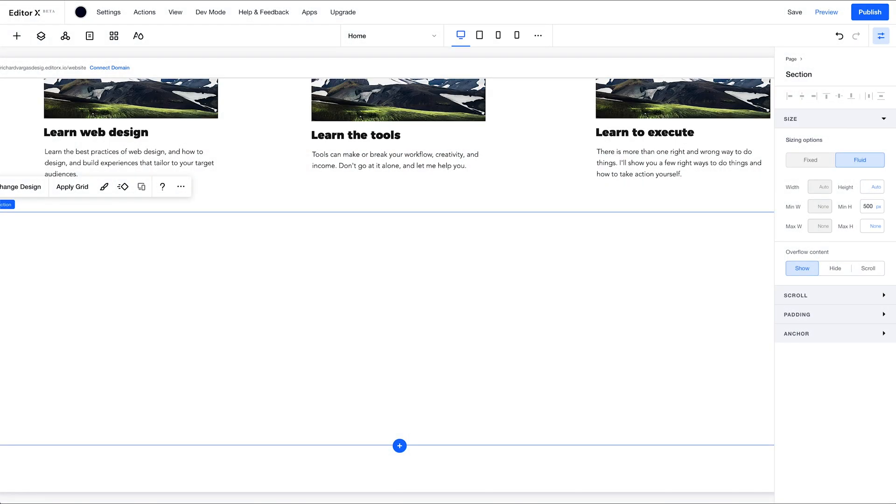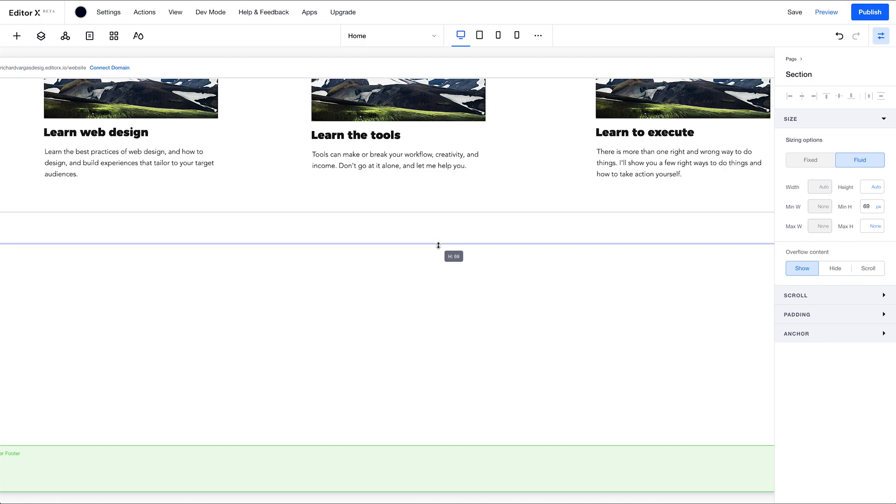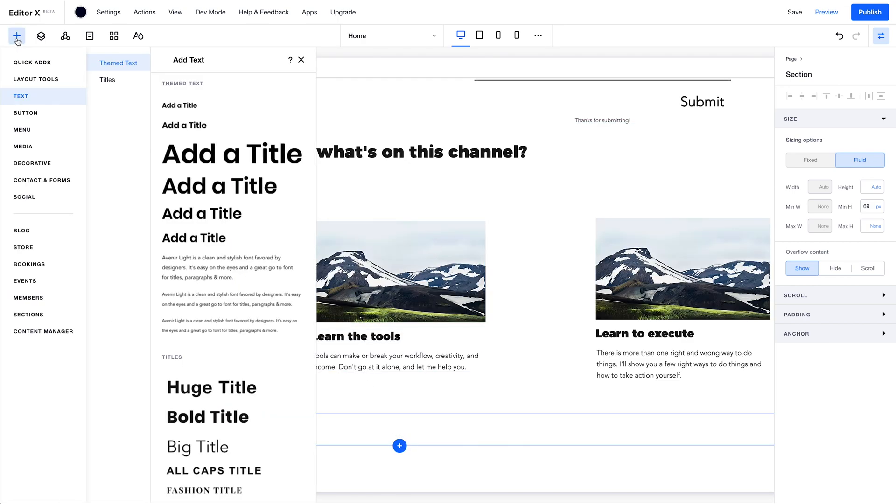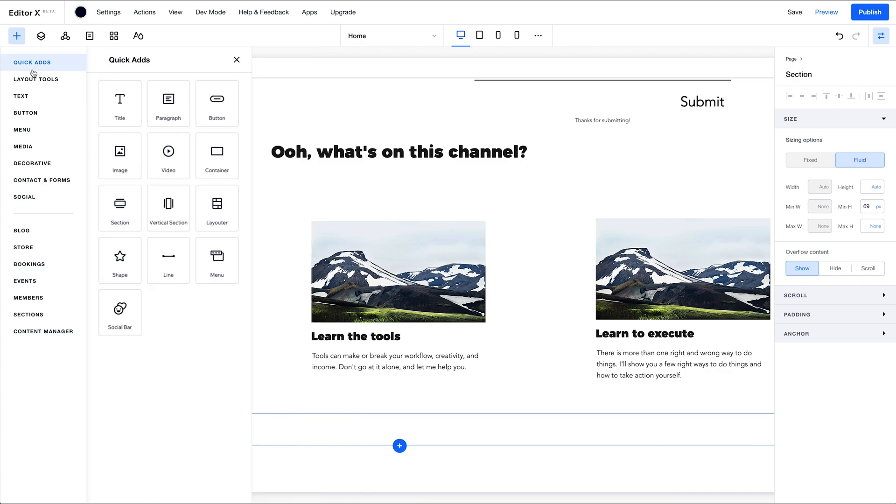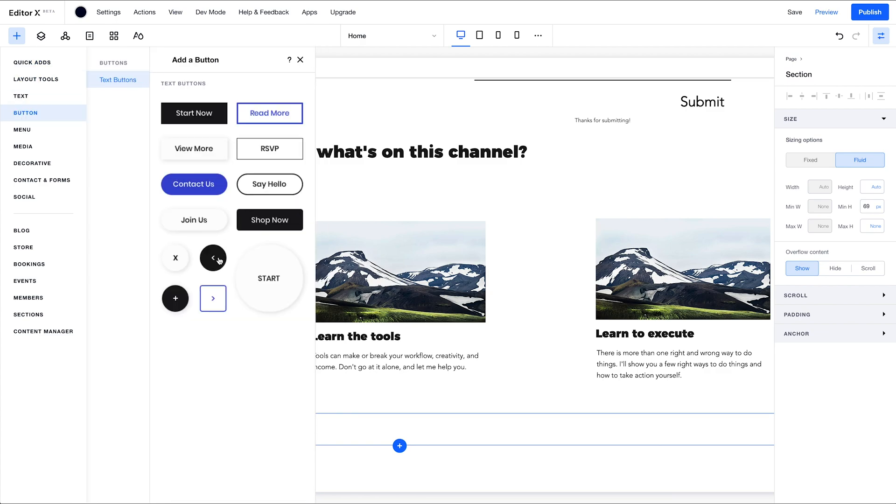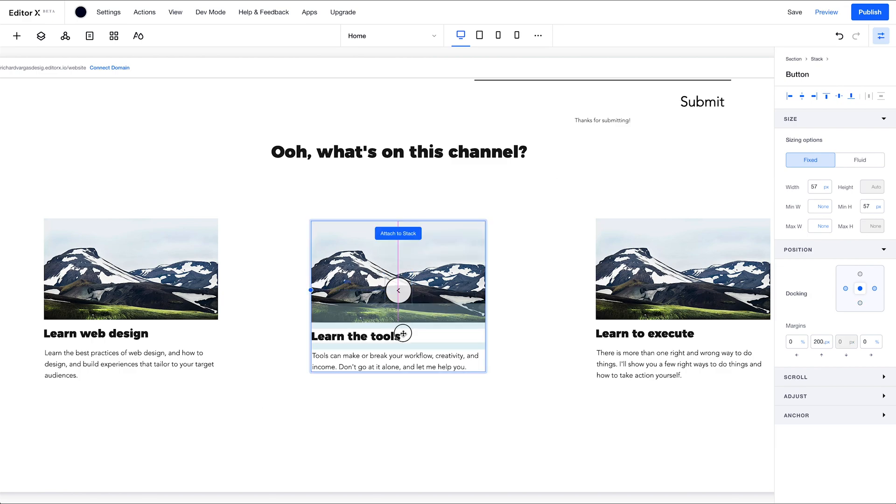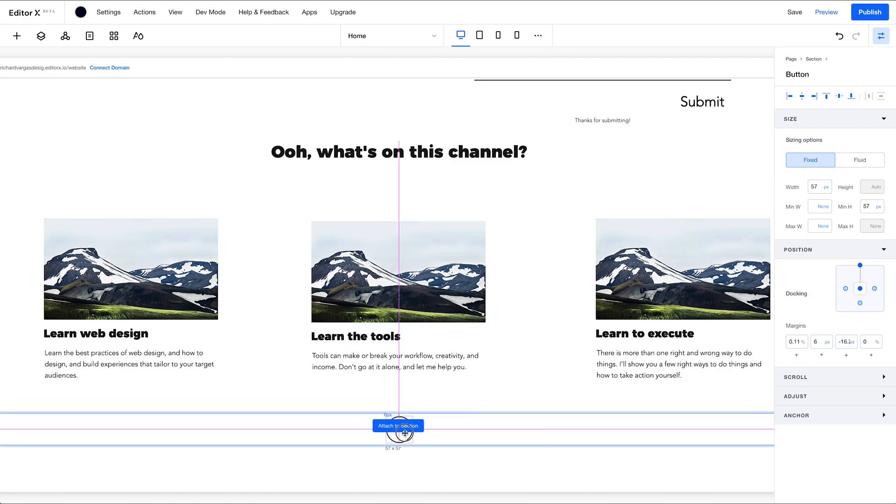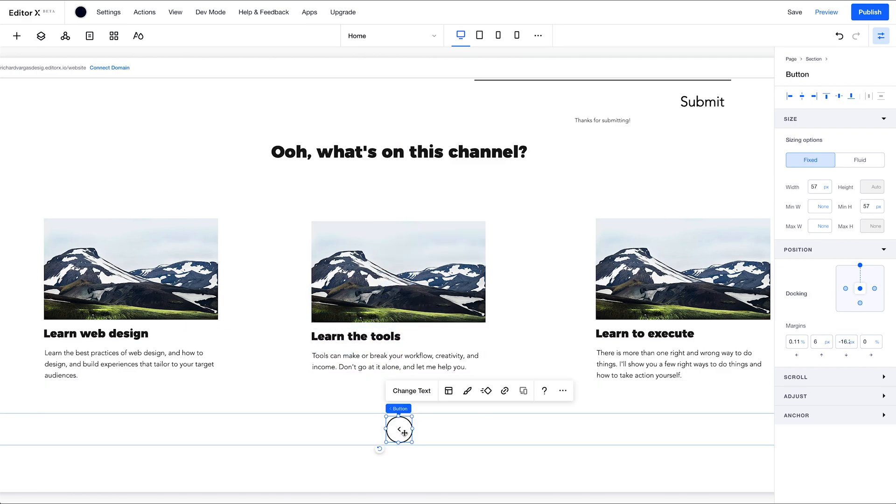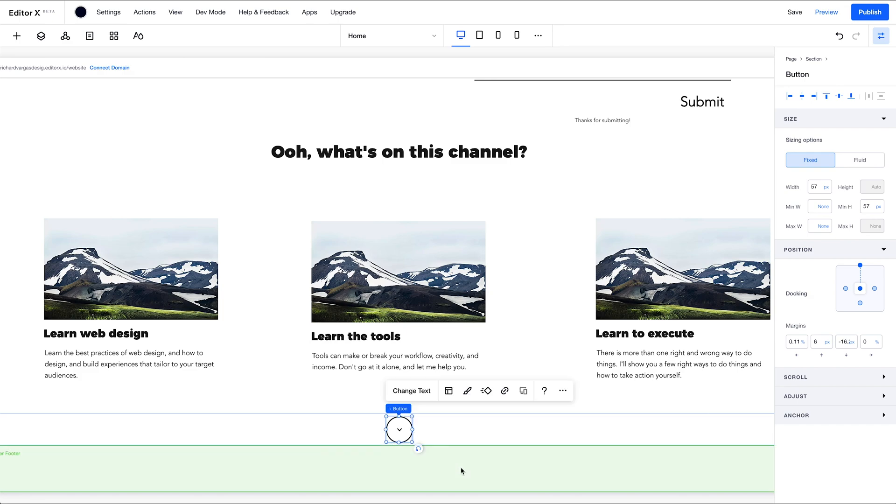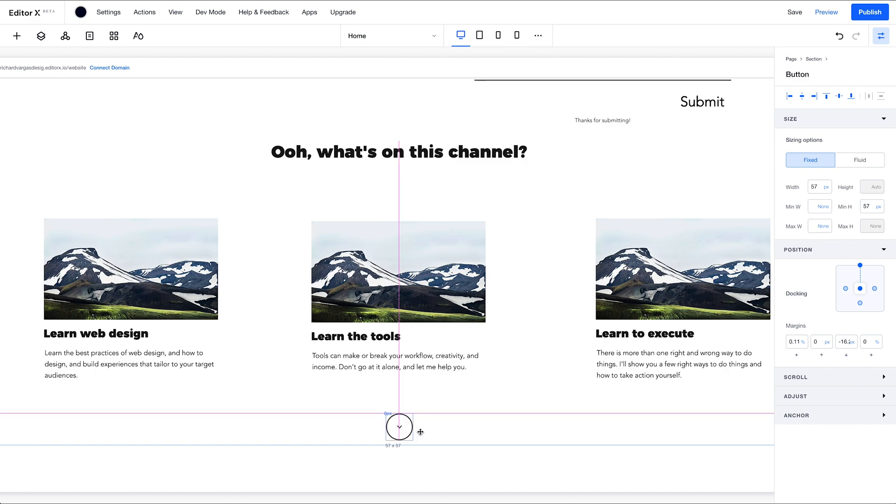I'm going to hit the plus sign to get another section going. And in this section, I'm going to put in a down arrow, and this is just going to be a prompt to tell the visitor to continue scrolling. And I'm going to rotate that right there. And that's going to be right there. That's fine.